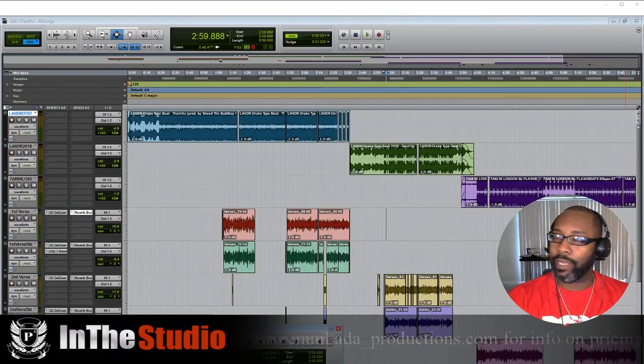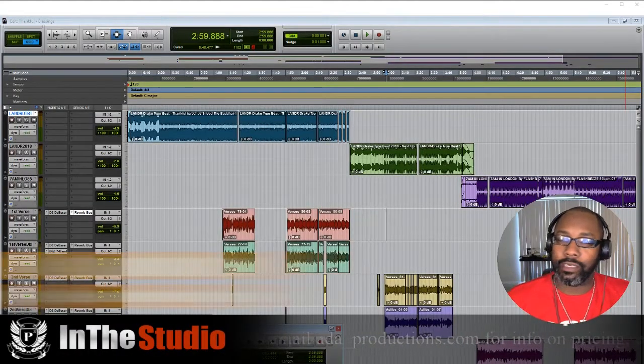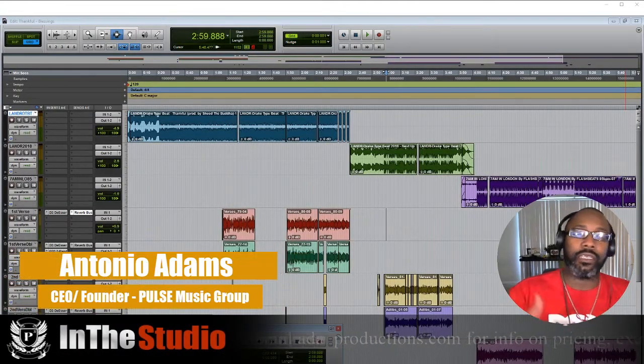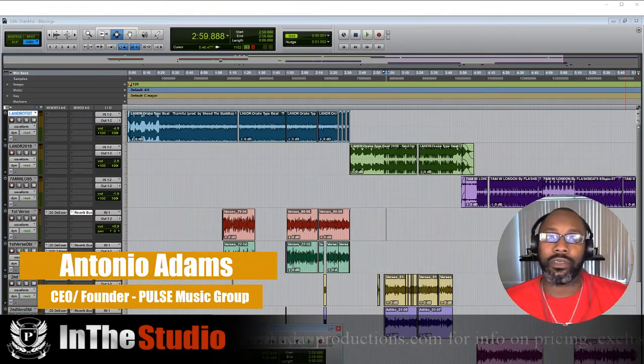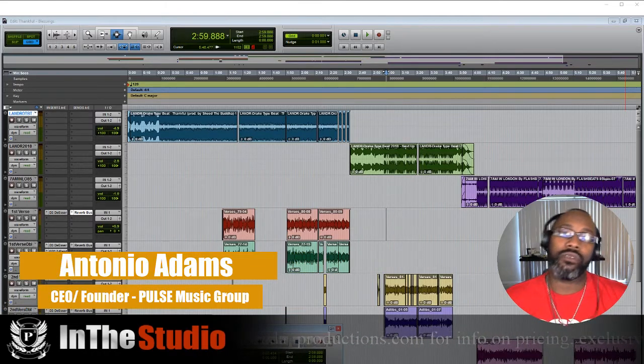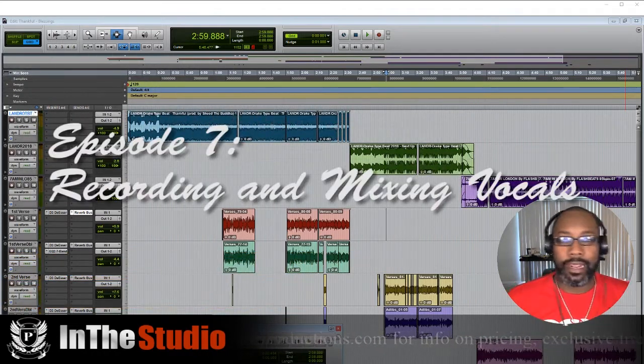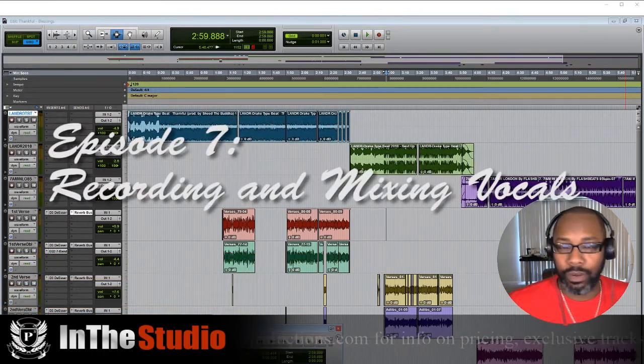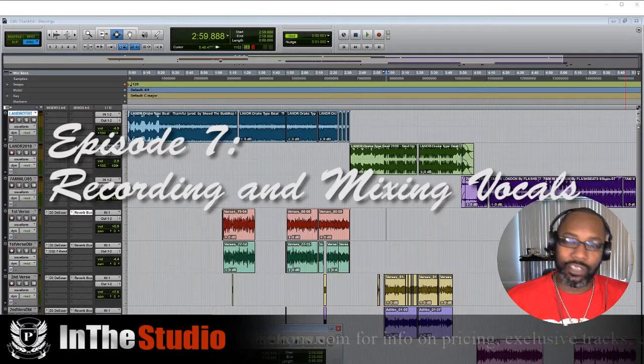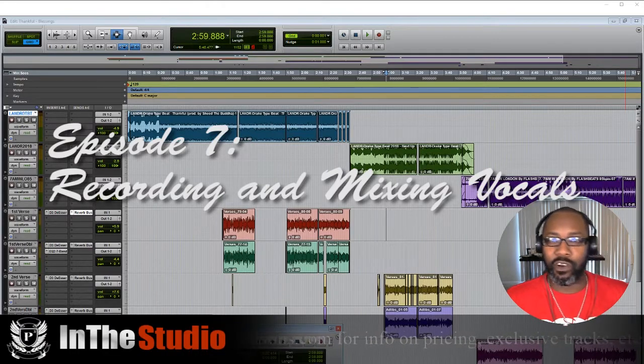Yo what's good family, you already know who it is, it's your boy. We're back for another episode, this is episode number seven and in this episode we're gonna dig into a special request.